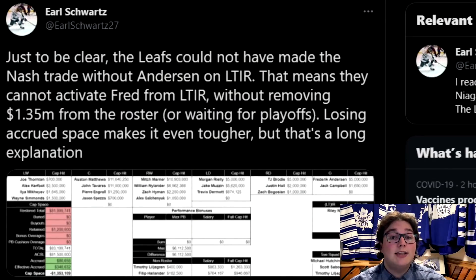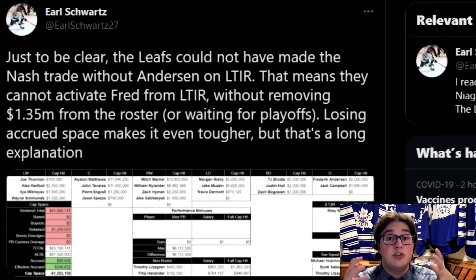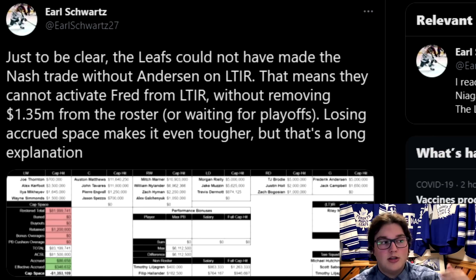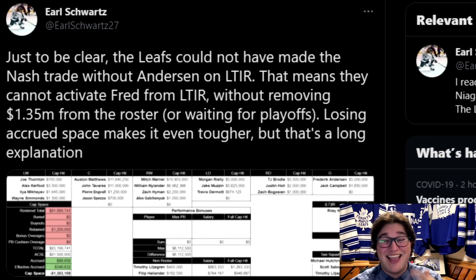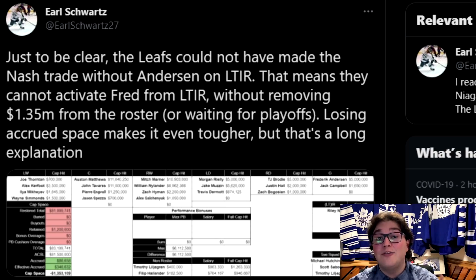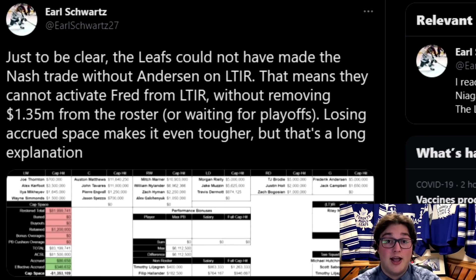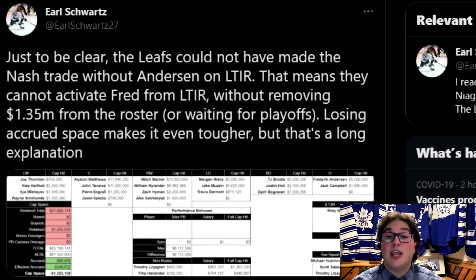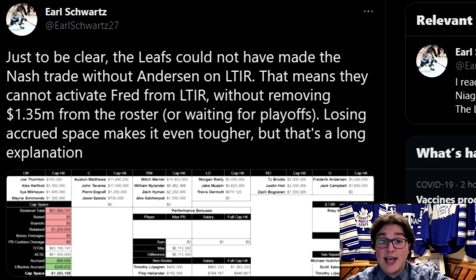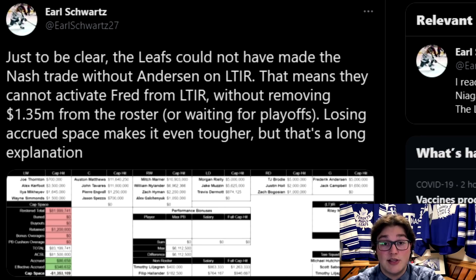If the deadline comes and goes and the Maple Leafs don't do anything, in order to activate Frederick Anderson off of LTIR they'd need to clear $1.35 million in cap space. Or they can just wait for the playoffs — and as we've already said, salary cap doesn't matter in the playoffs, which means it's very likely he stays on LTIR for the rest of the regular season.